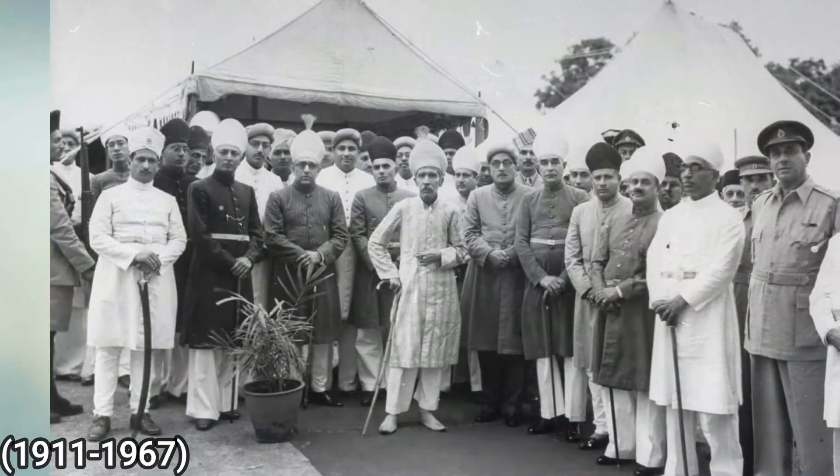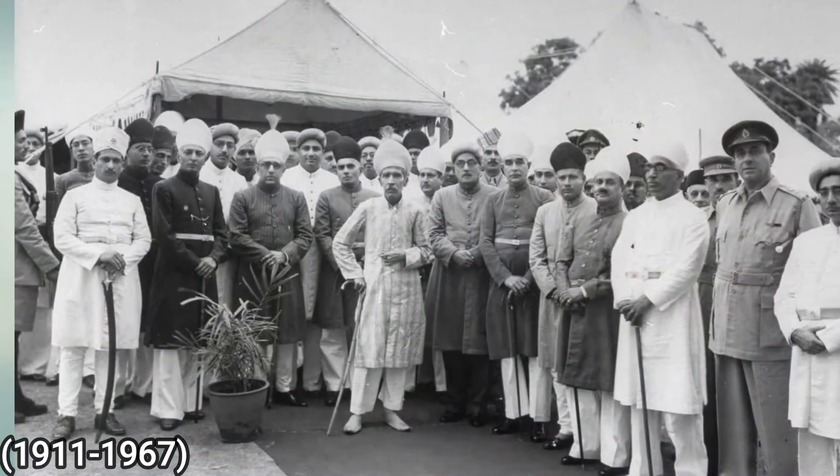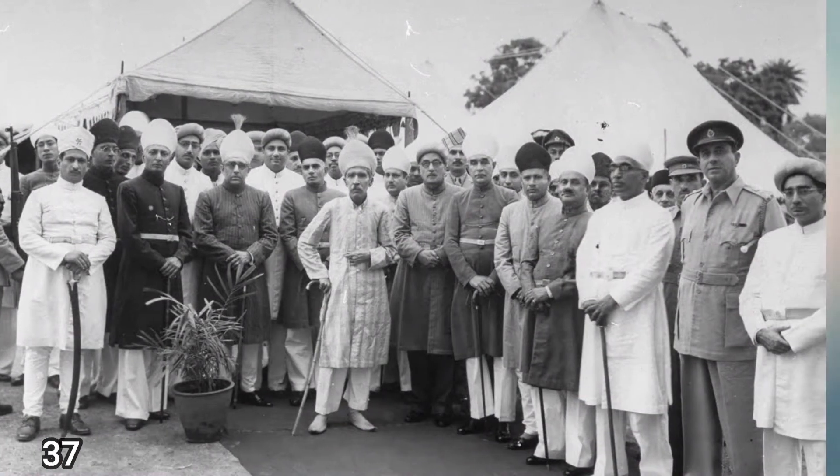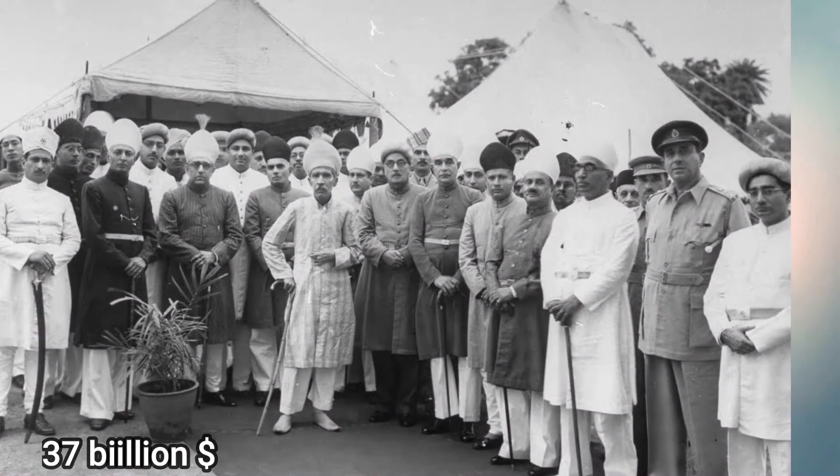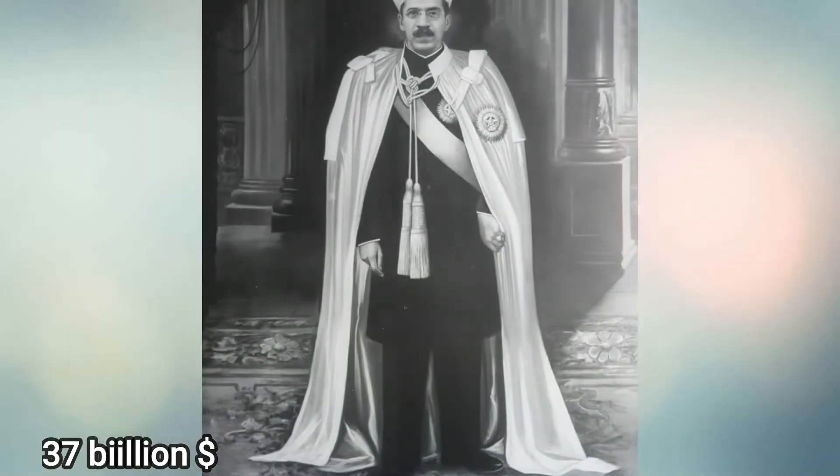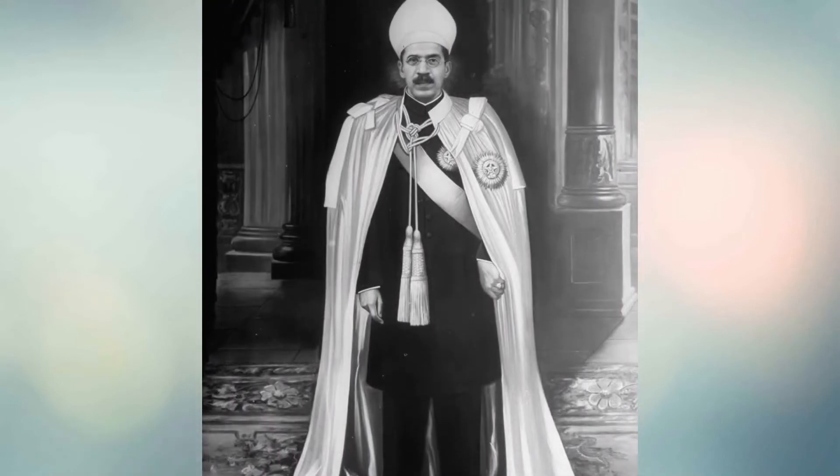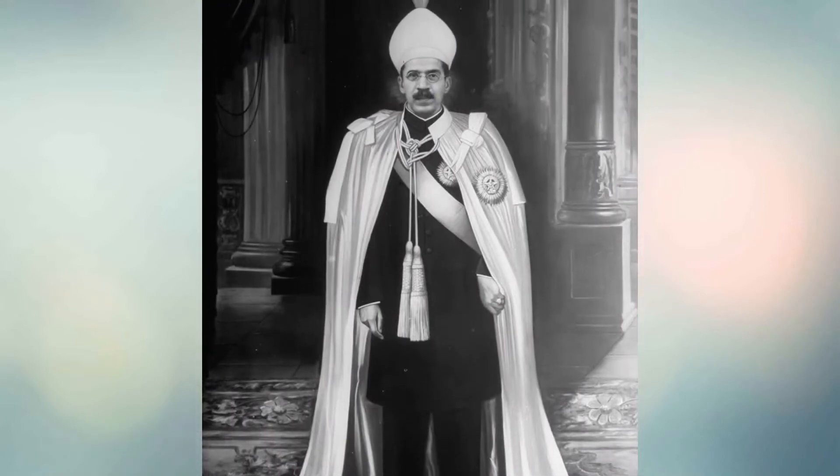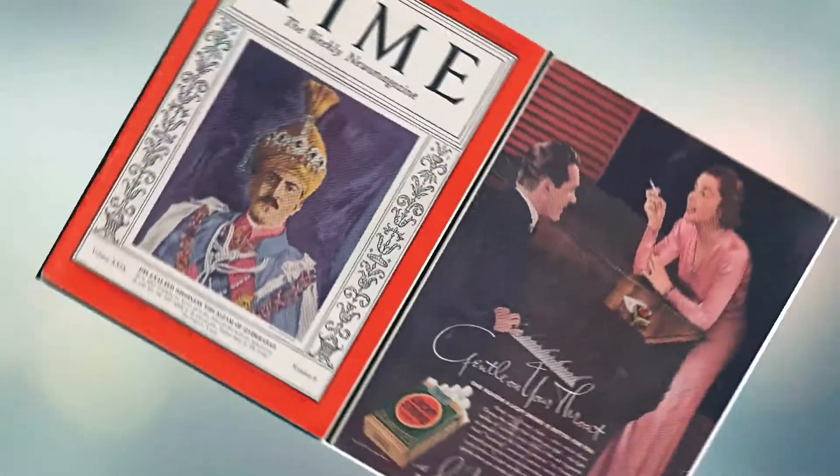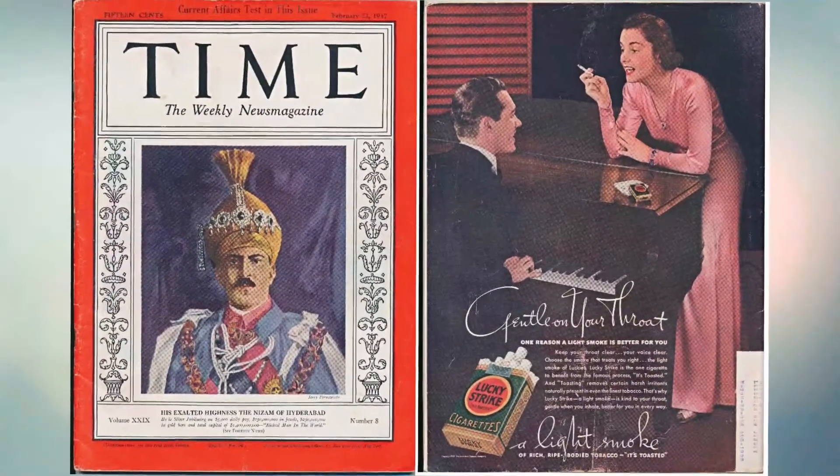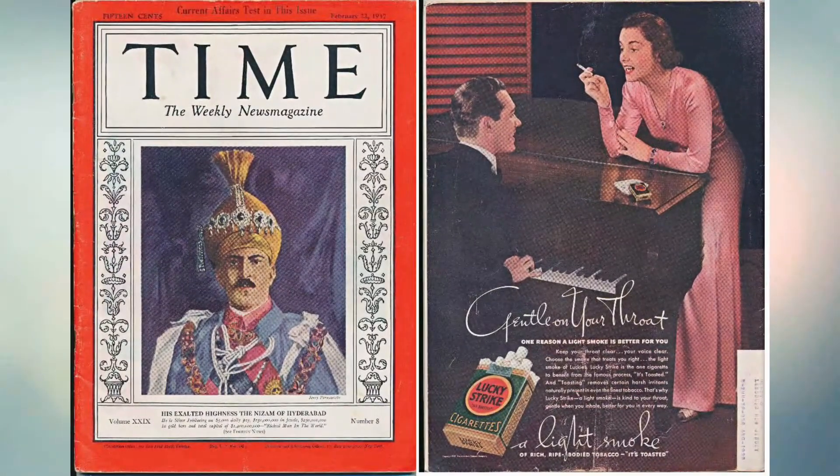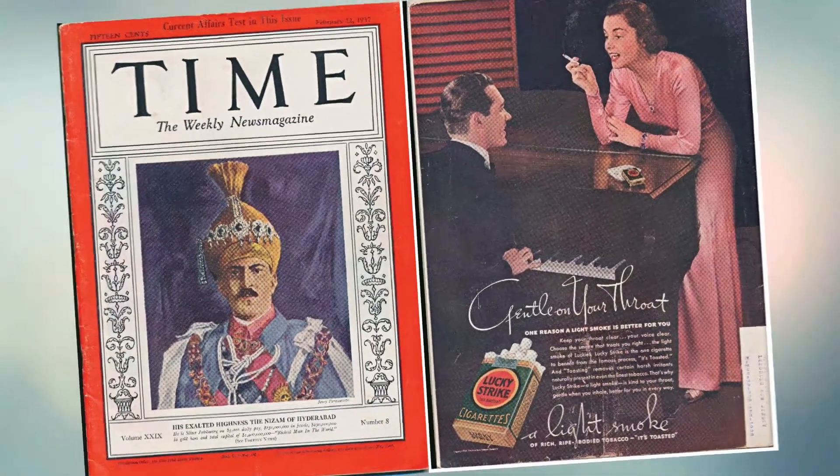1911 to 1967, which would translate into around $37 billion today. The last Nizam of Hyderabad stayed in British India. His portrait, shown during his lifetime as the richest citizen in the world in 1937, was on the cover of Time magazine.